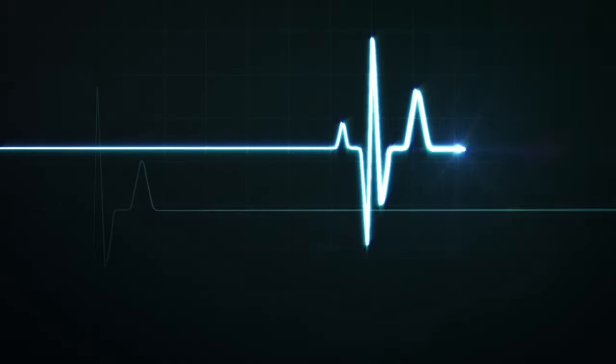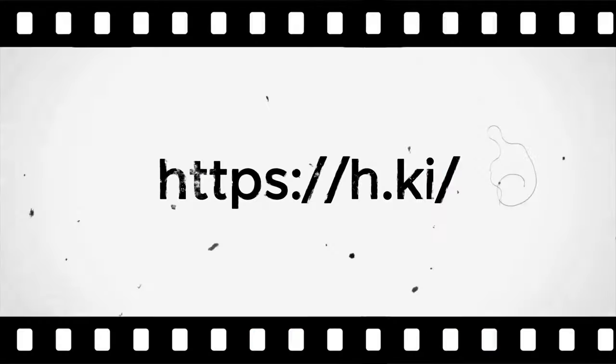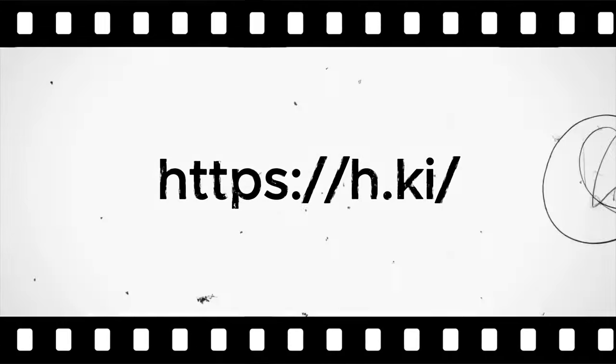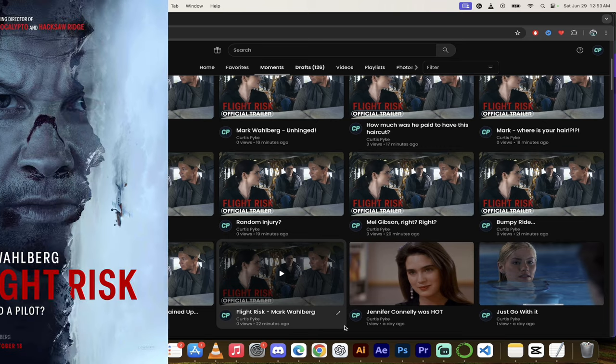Hello everybody, welcome back to another Heartbeat Moments video. I'm in my moments here in Heartbeat if you want to follow along, and I want to show you some of my favorite moments from the upcoming movie Flight Risk.